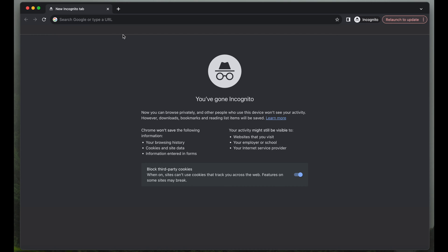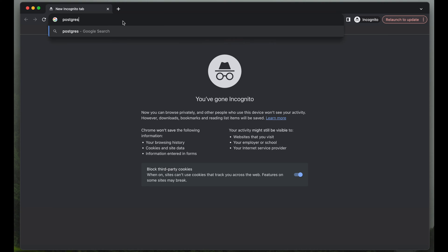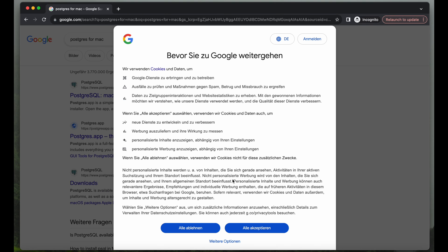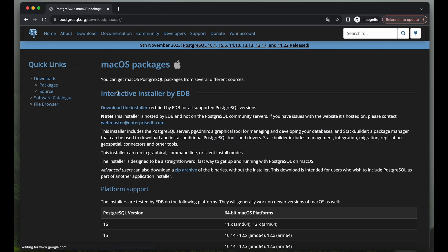To get started you want to look for Postgres for Mac on Google or whatever is your preferred browser. First result should be PostgresSQL.org, the official domain of Postgres Mac OS. That's what we want, and we want to download the installer here to make it the most easy for the course.